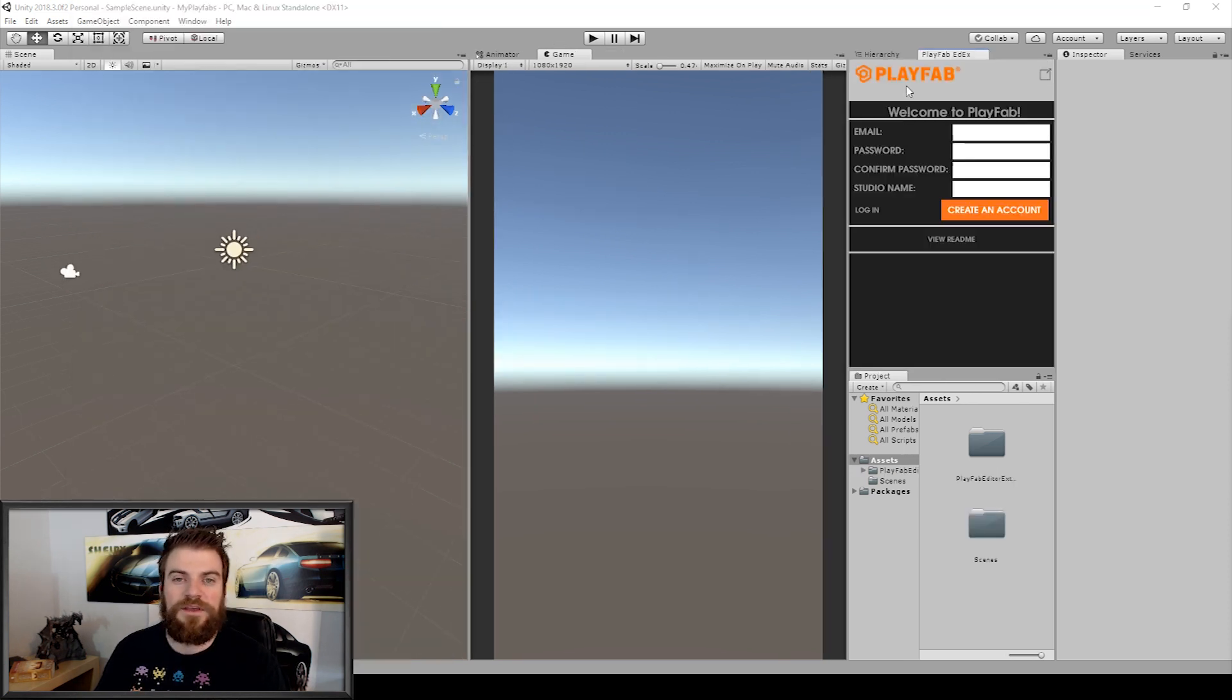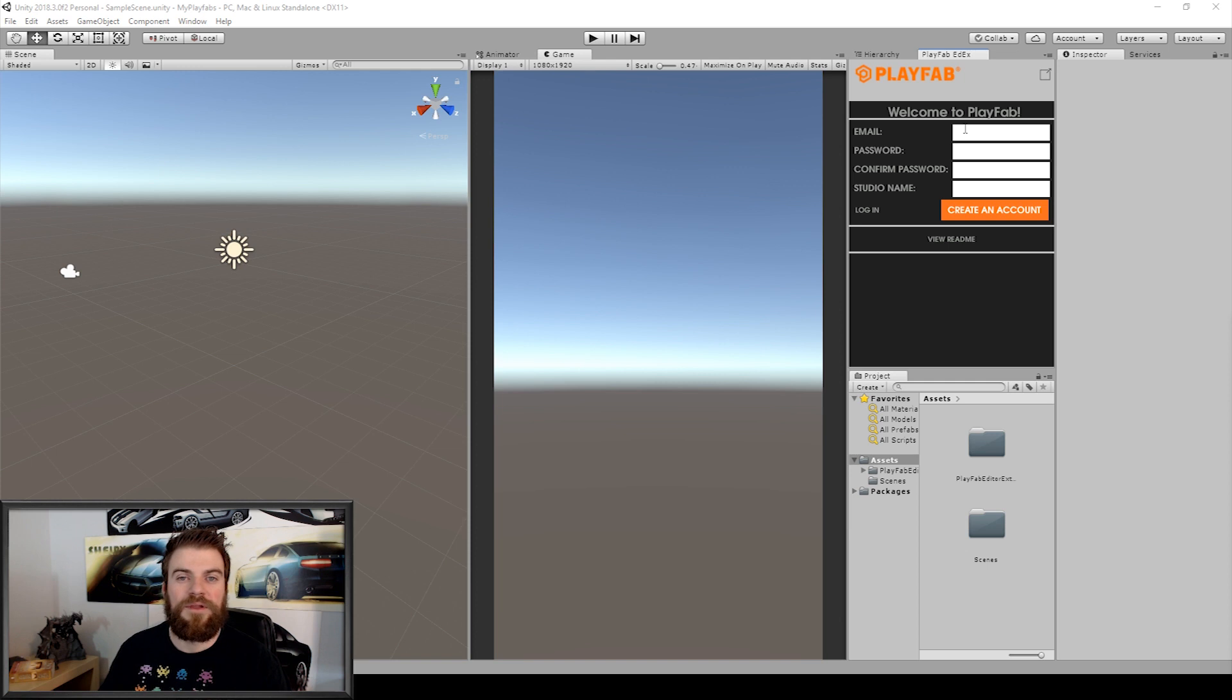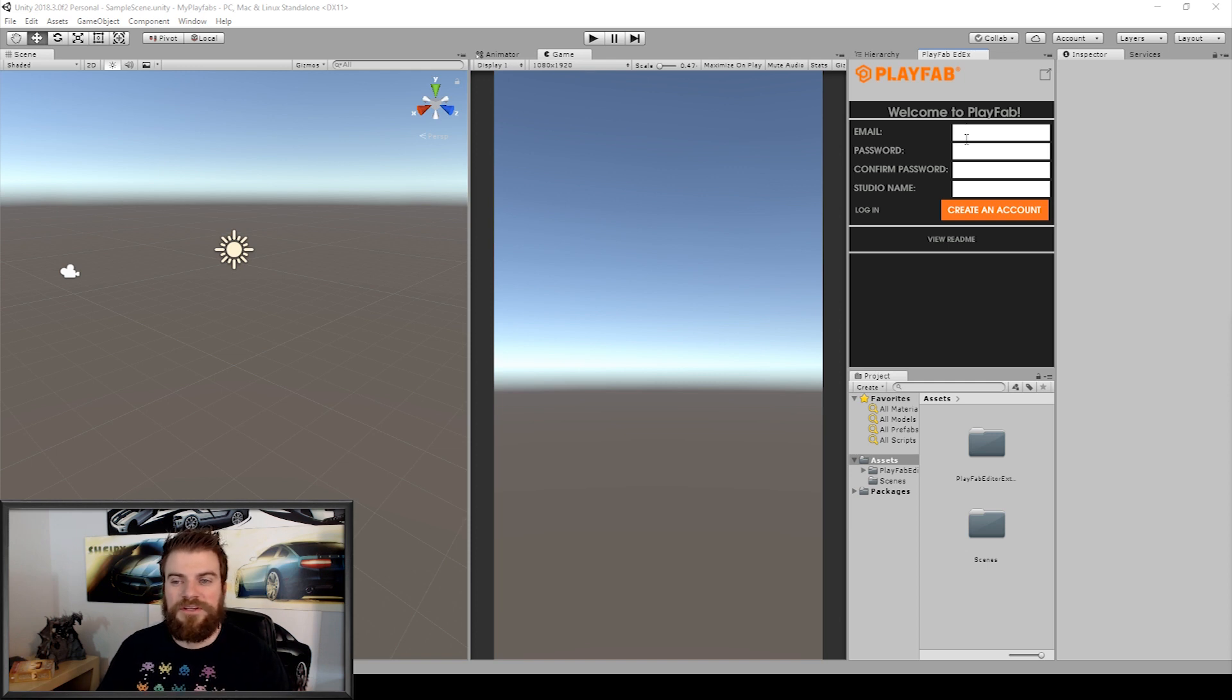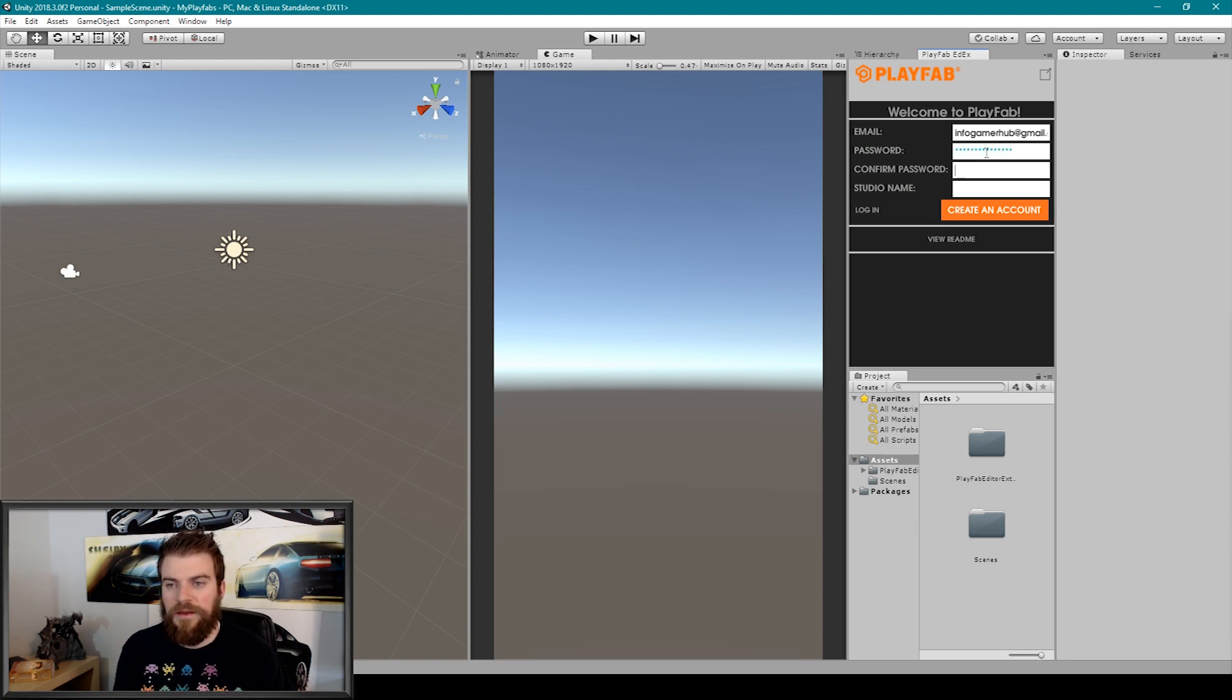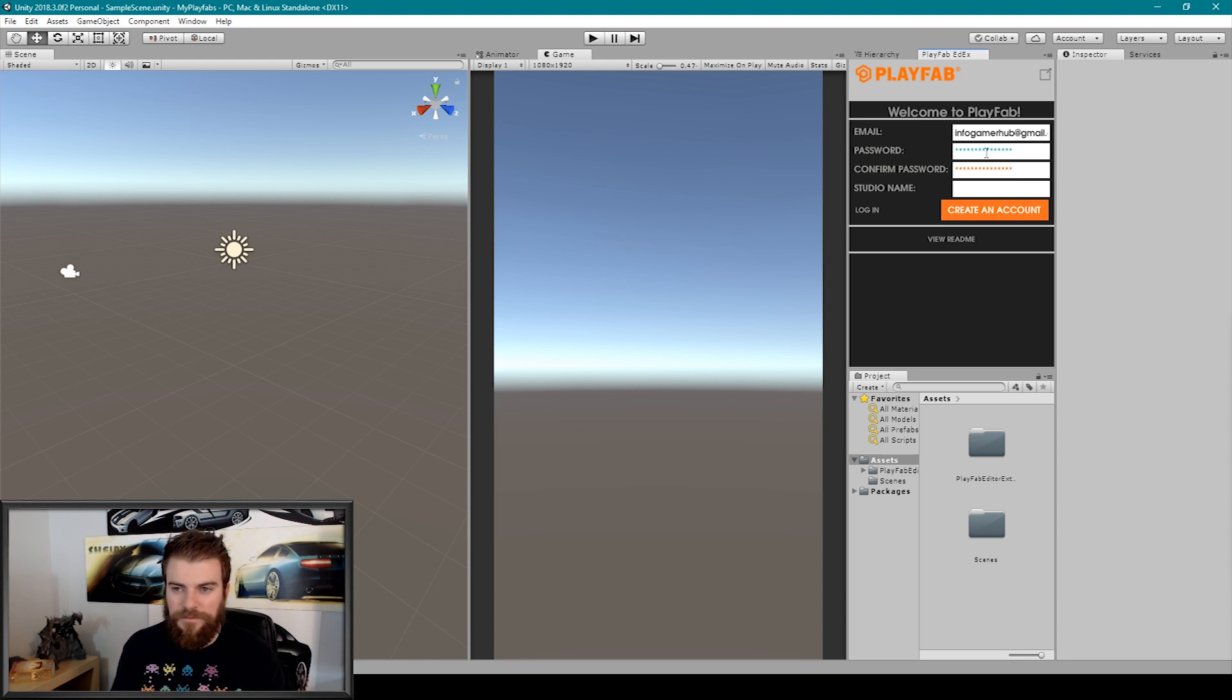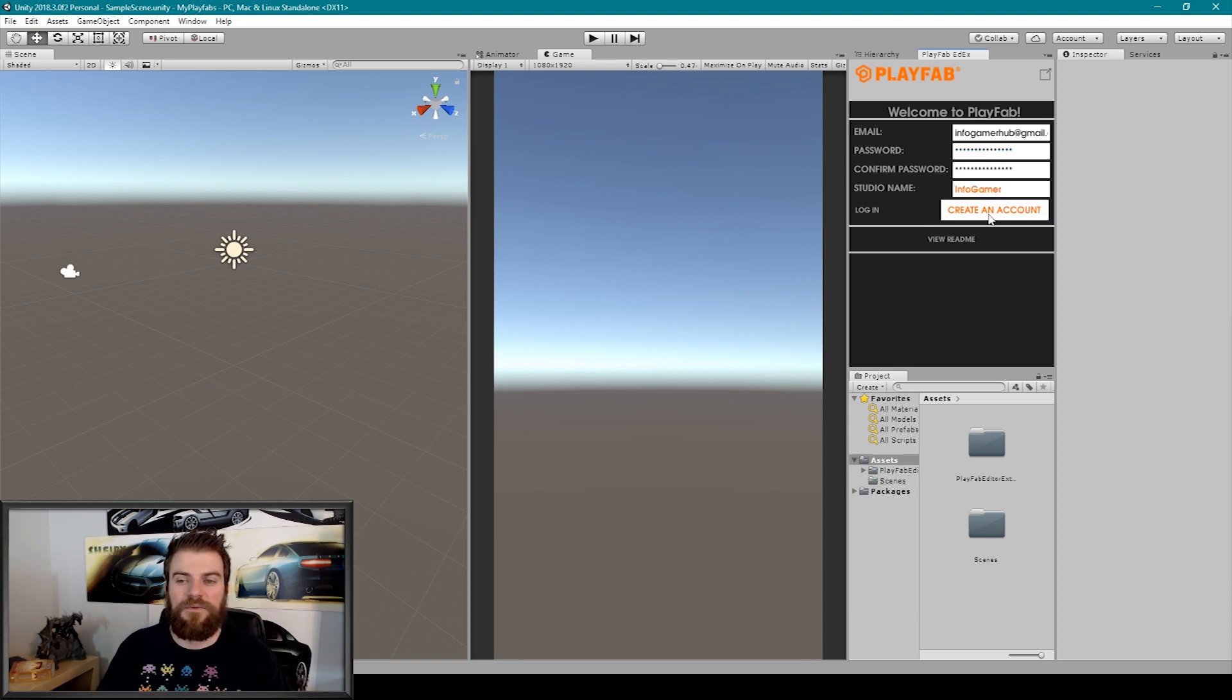Once it's imported, you'll then see this new window here, which is called Playfabs edX. And here we can create our new Playfabs account. So I'm going to type in my email. I'm then going to enter in a password. I'm then going to confirm that password. We can then give our account a studio name. And then we can click Create an Account.